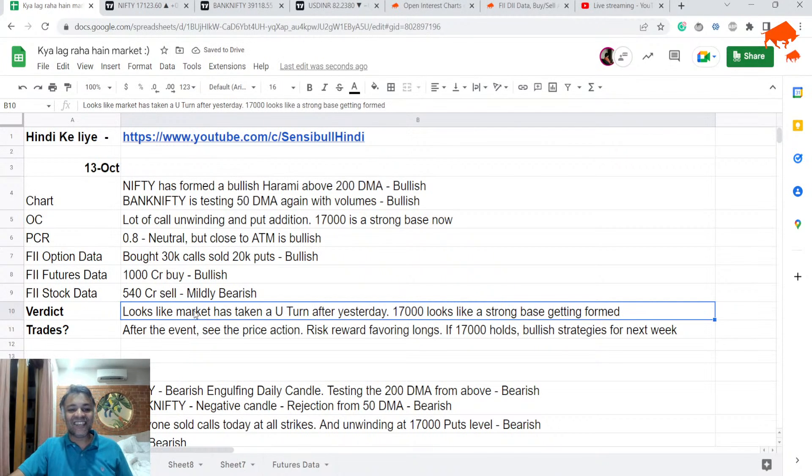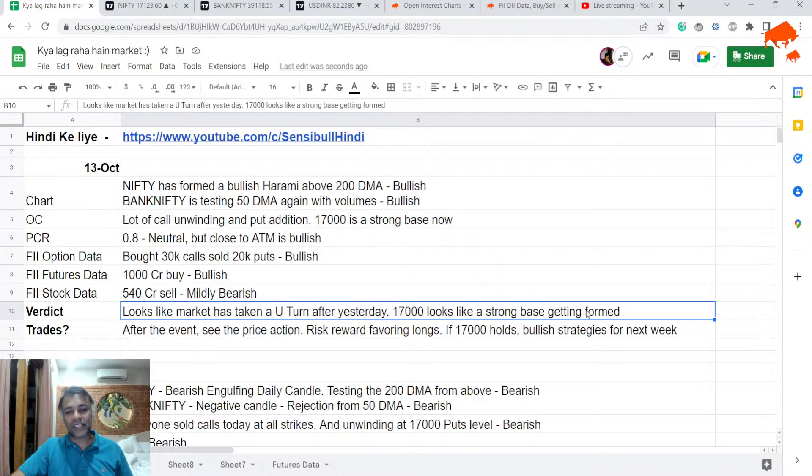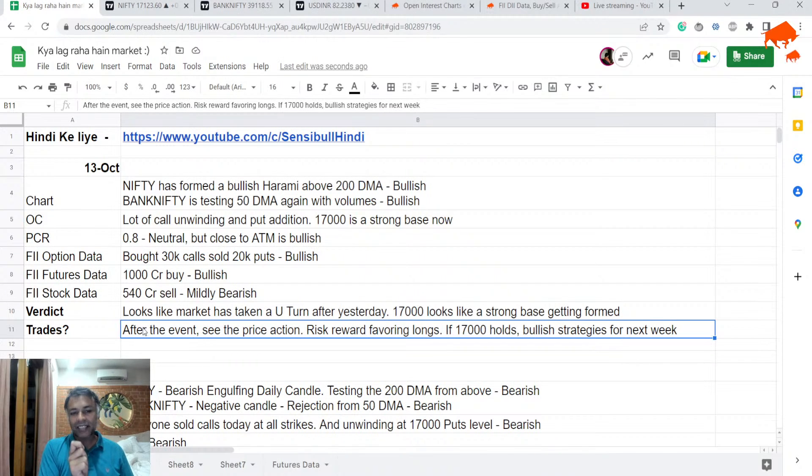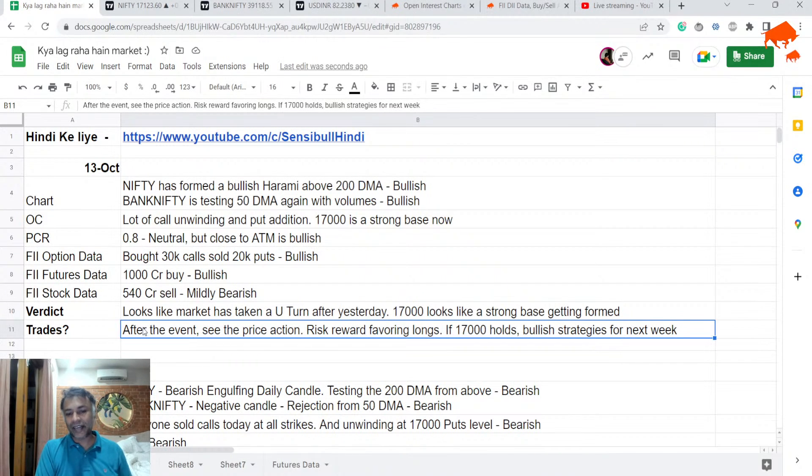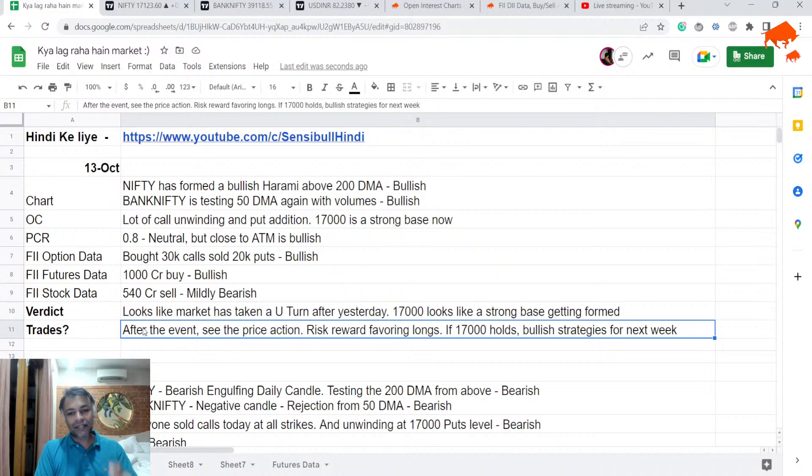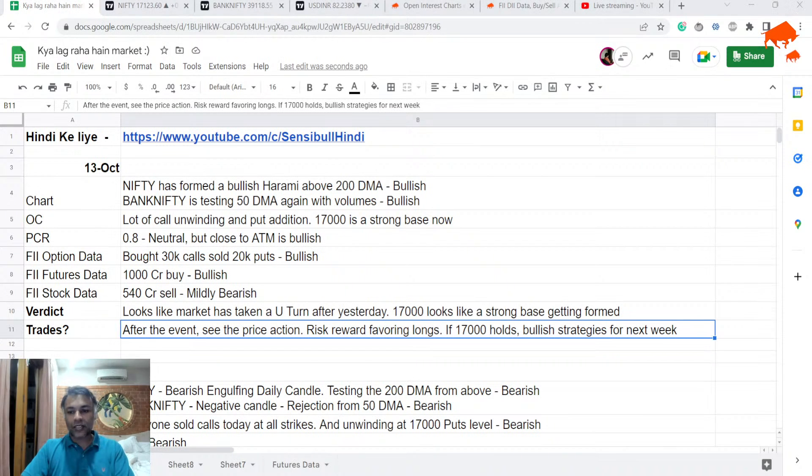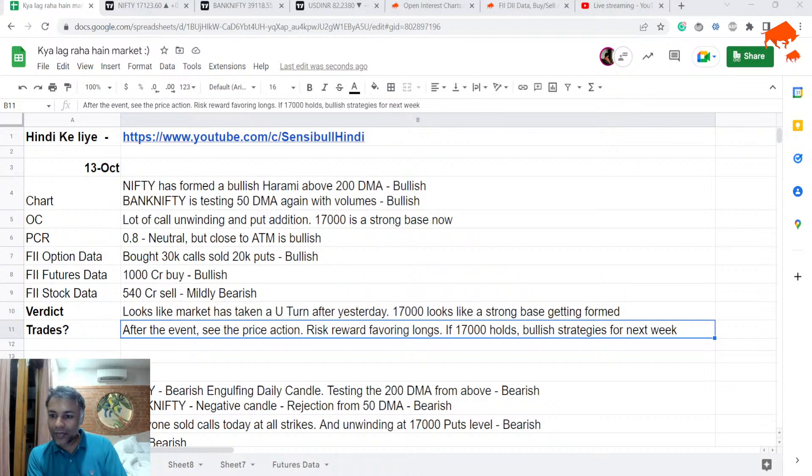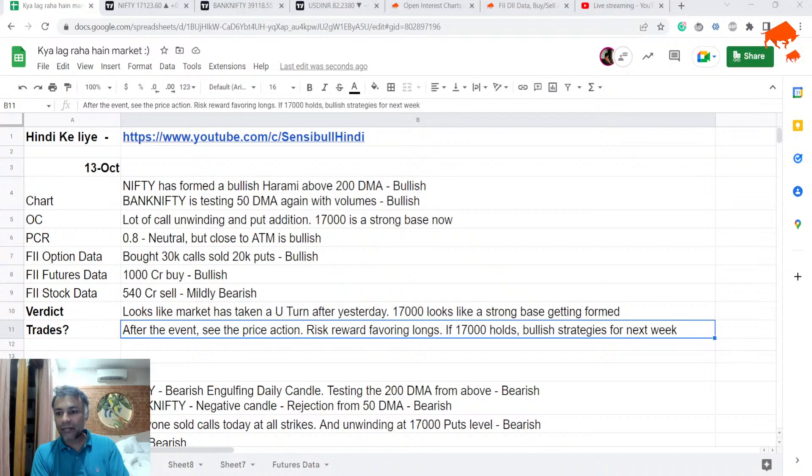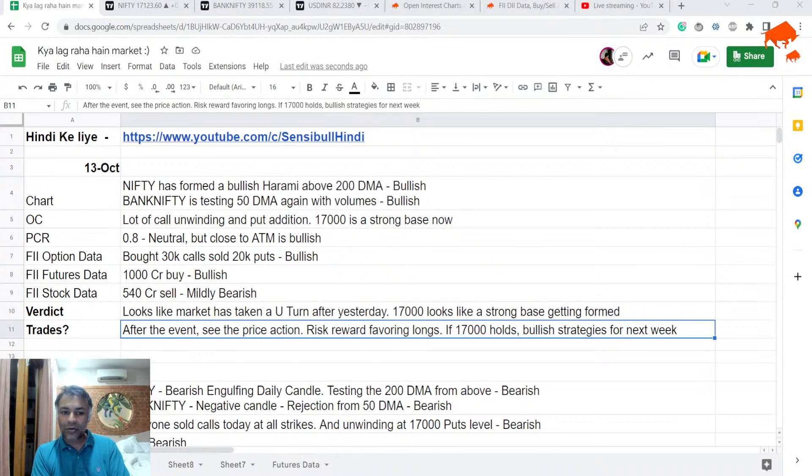So, it looks like the market has done a U-turn after yesterday. And 17,000 looks like a strong case with getting formed. So, after the, but still I would say ki look at the price action tomorrow. Because on Serendan there is an event today, right? Although it doesn't look like a negative event to me. Looking at the data at least. So, risk reward is definitely favoring longs. And if you see that 17,000 is holding, I would go bullish with 17,000 and below ka put selling with protection. Or I would even do call selling.